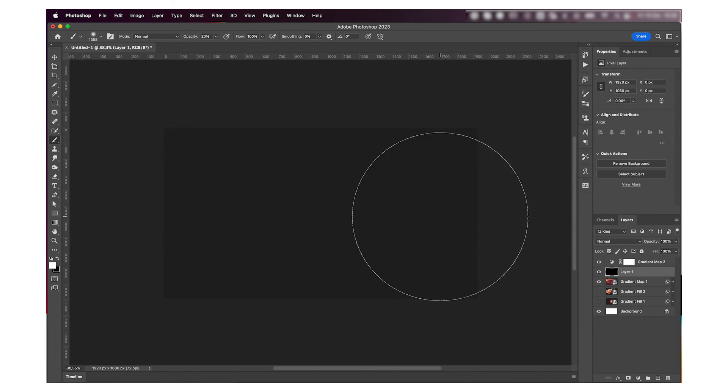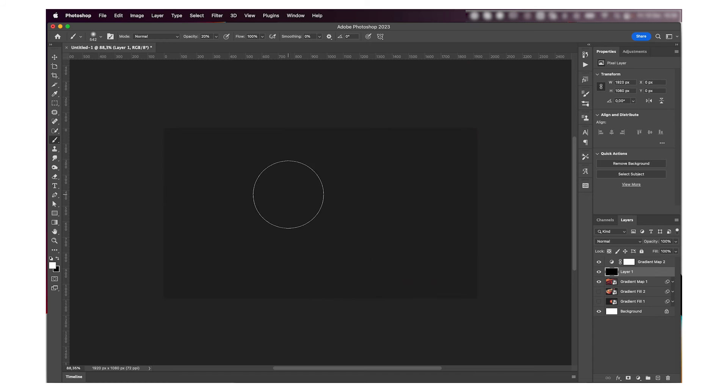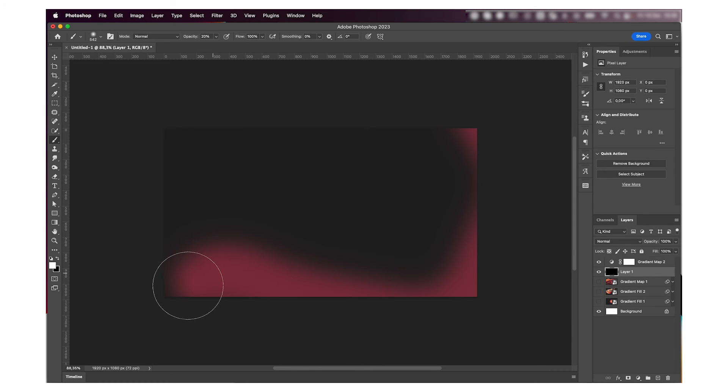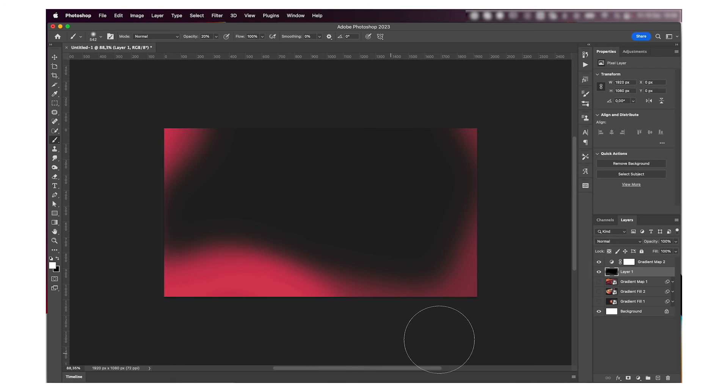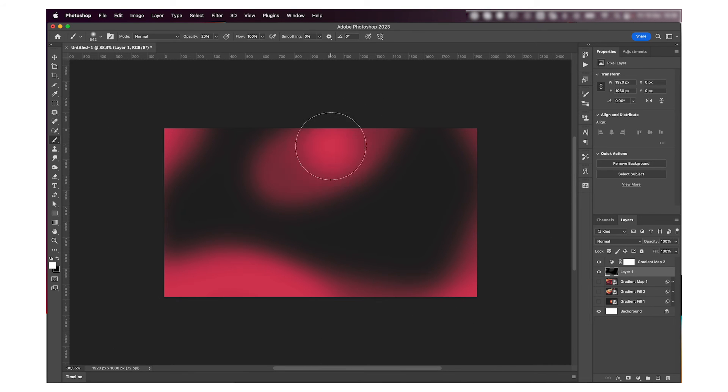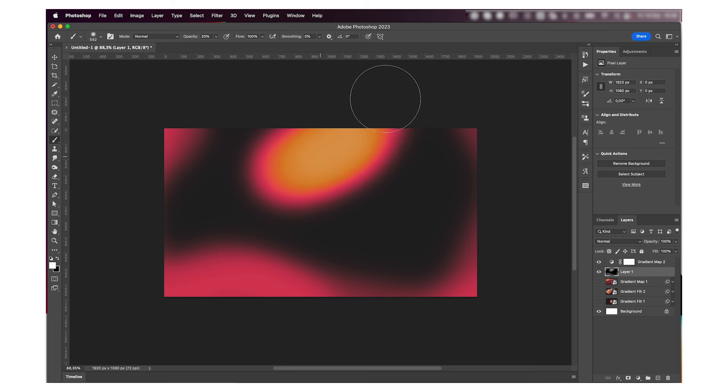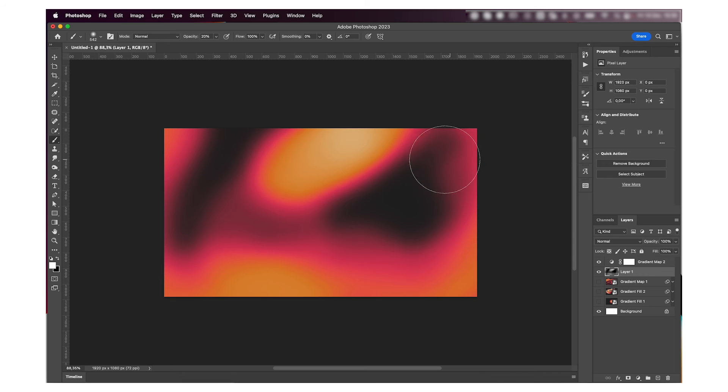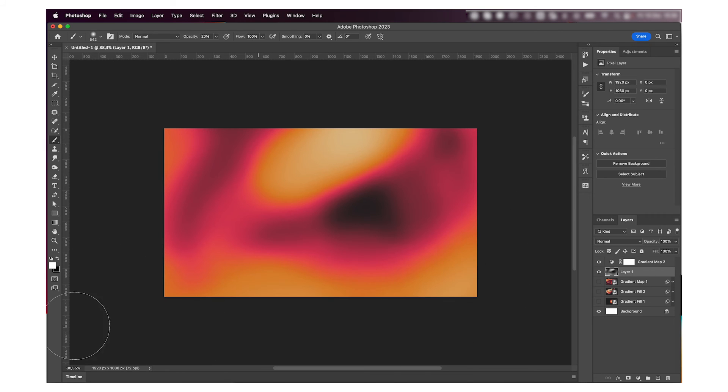And then just start brushing with that low opacity. So each time I re-go through my background, it's gonna show up another color of my gradient. I don't know if that makes sense, but that's what I usually do.